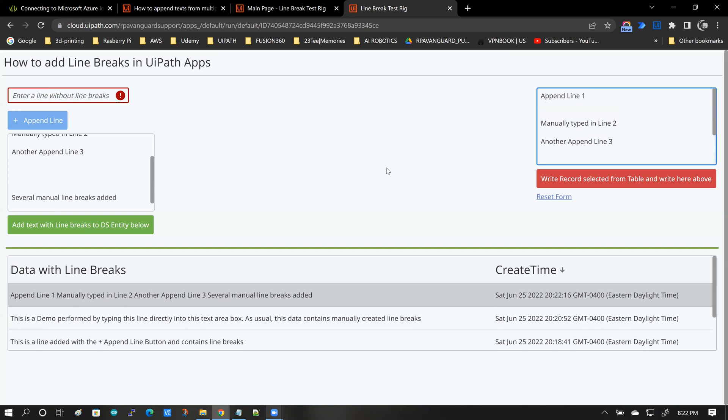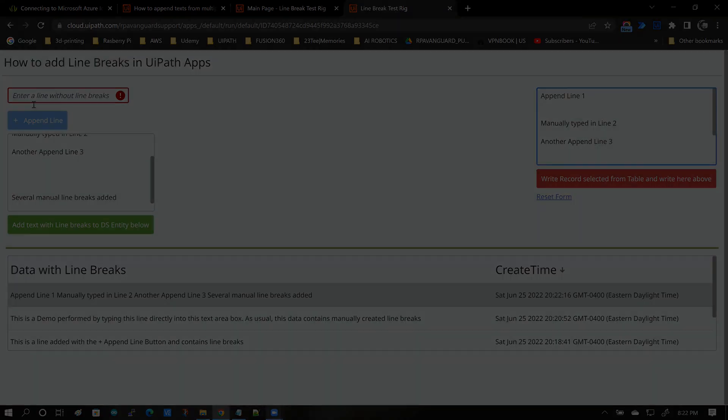Next, let's hop back into UiPath Studio and just cover the concept of the line break.